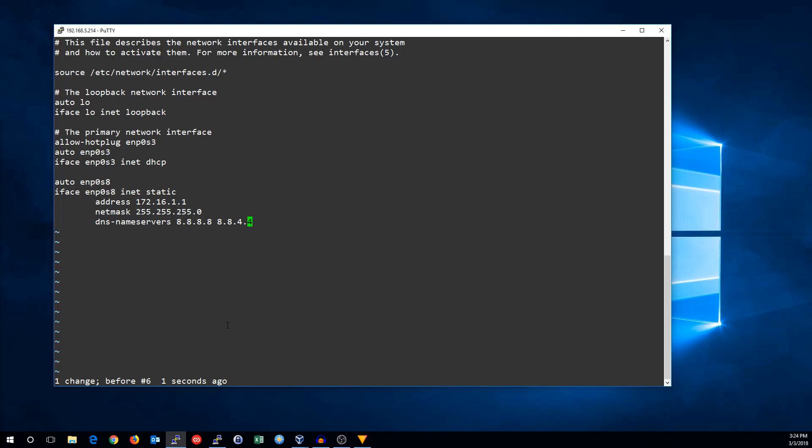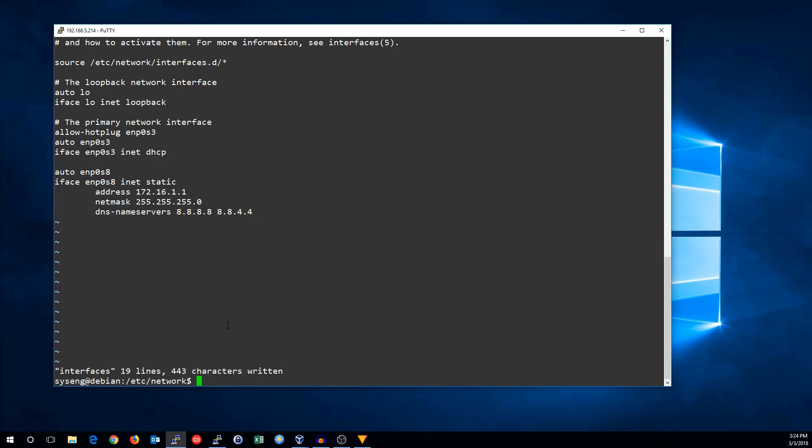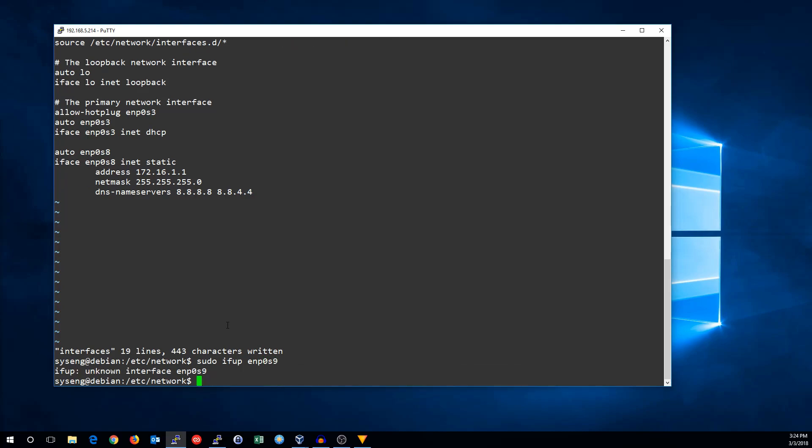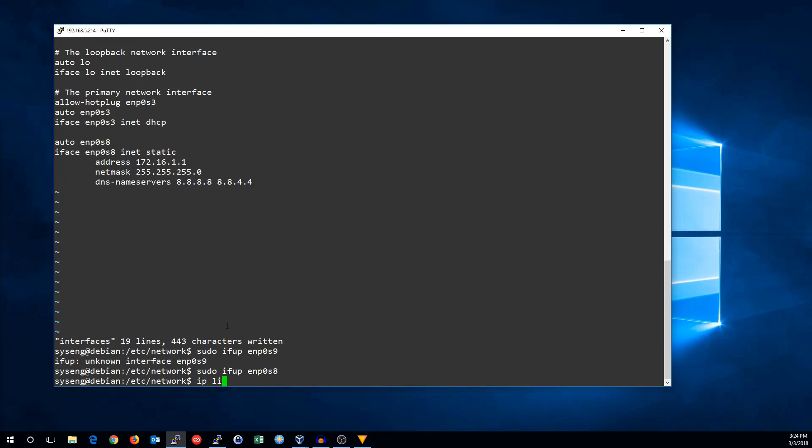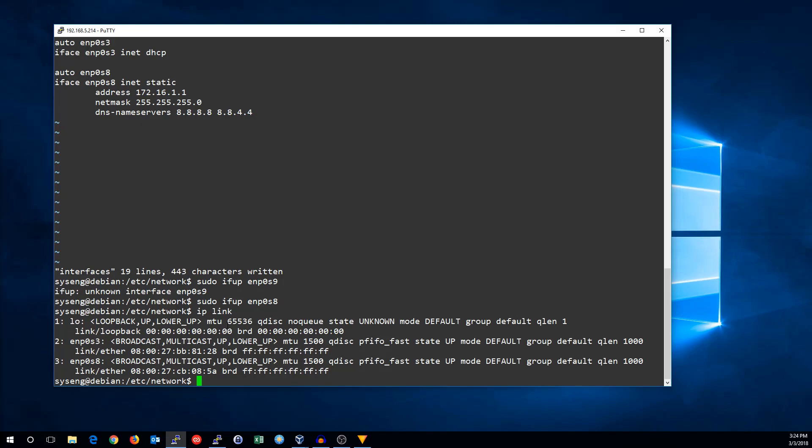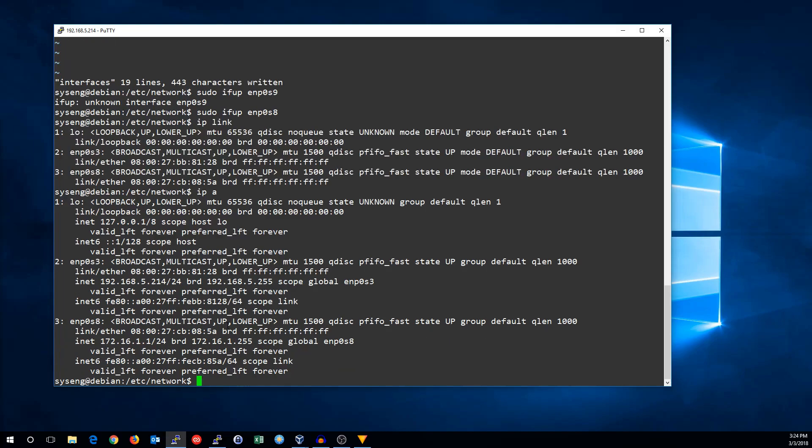All right, so let's save that file, and we can do sudo ifup ENP0S8. You can see it's up now. And we do have an IP address.